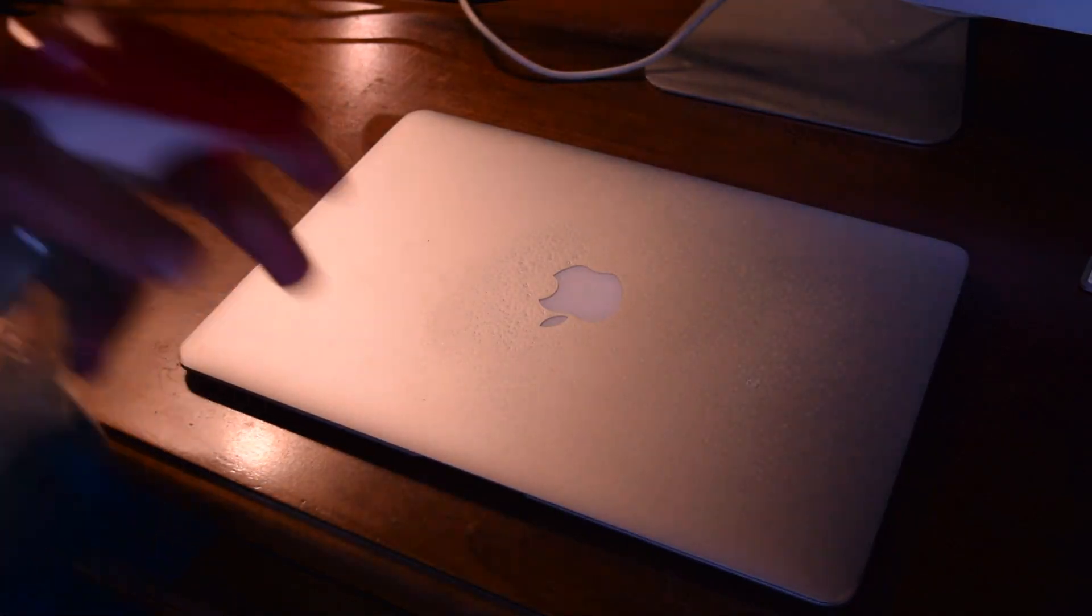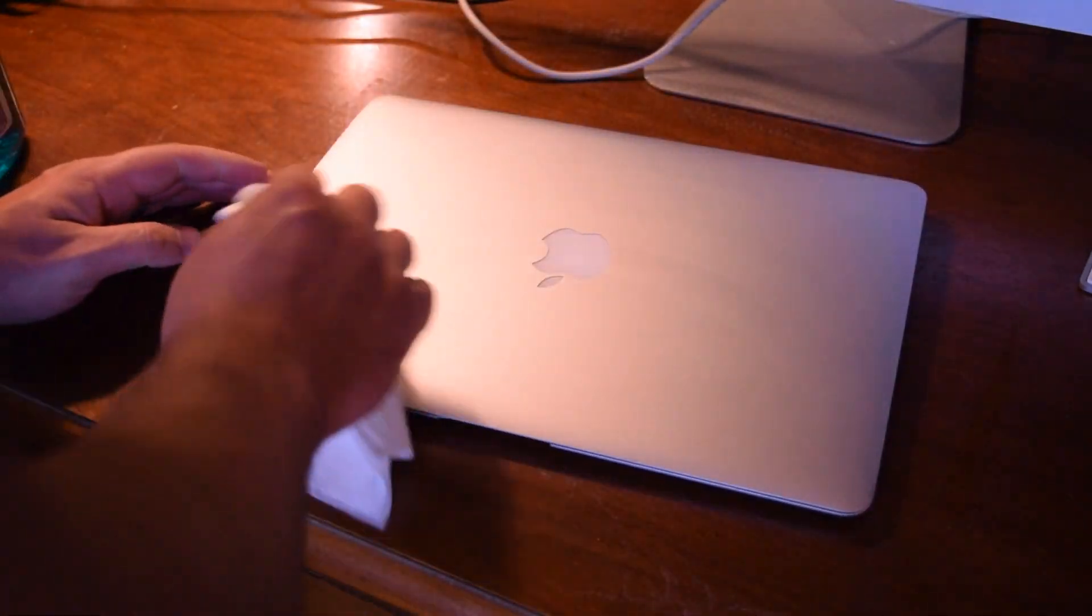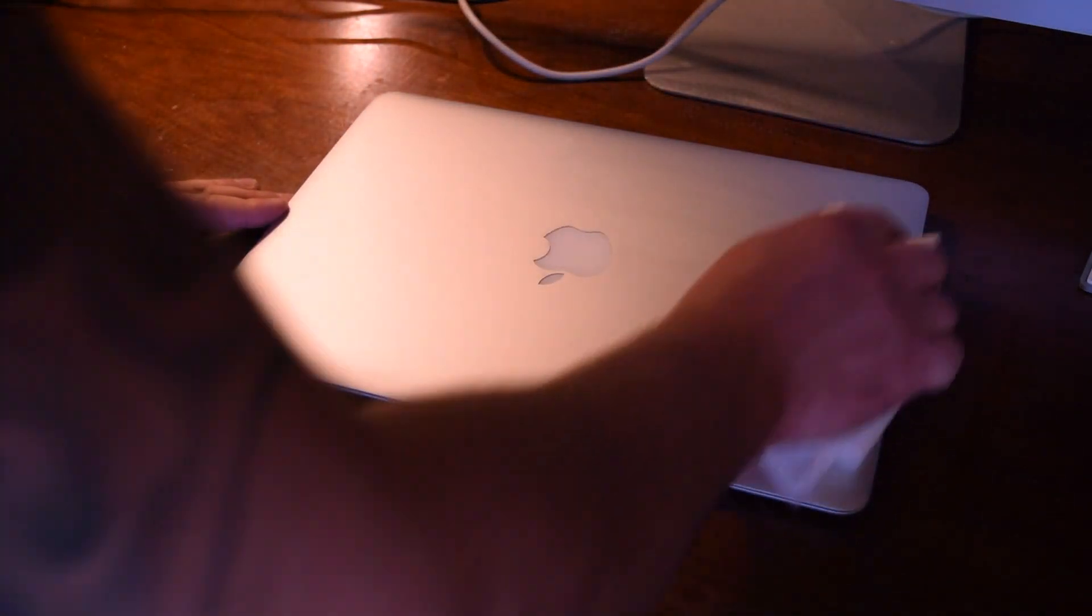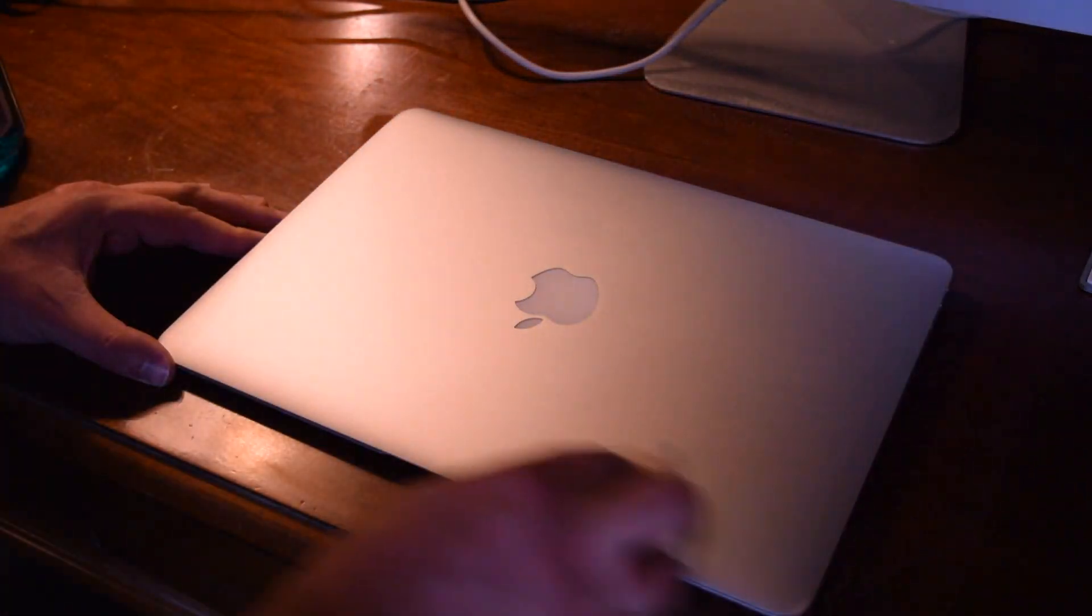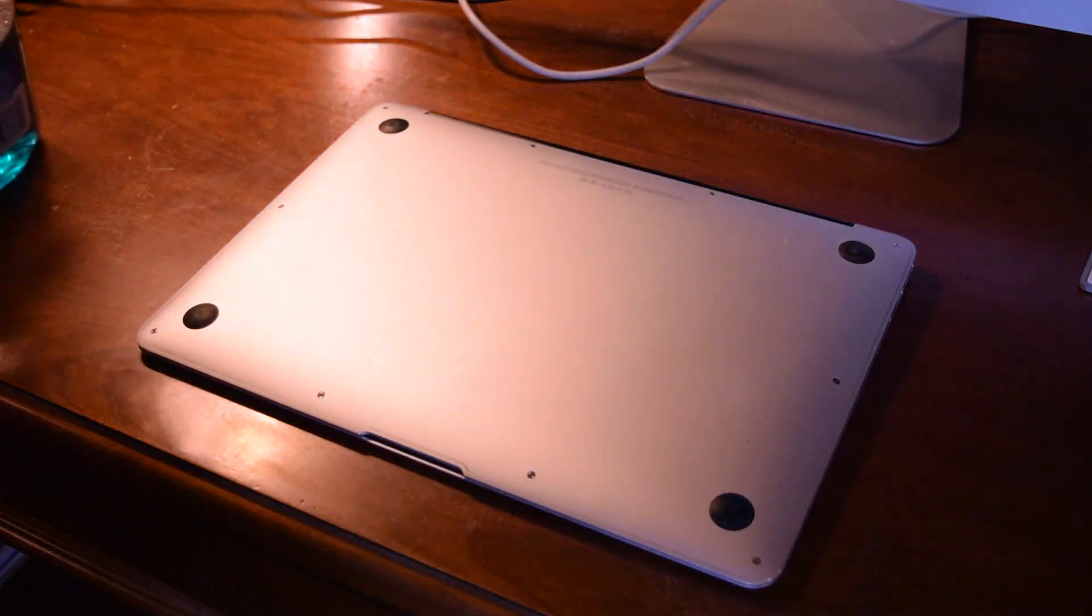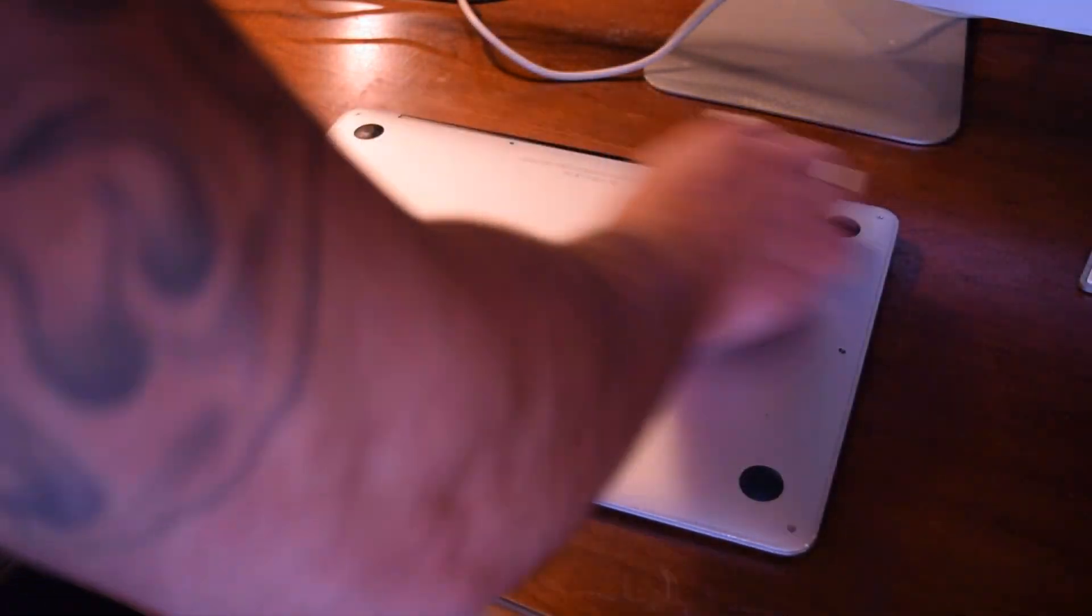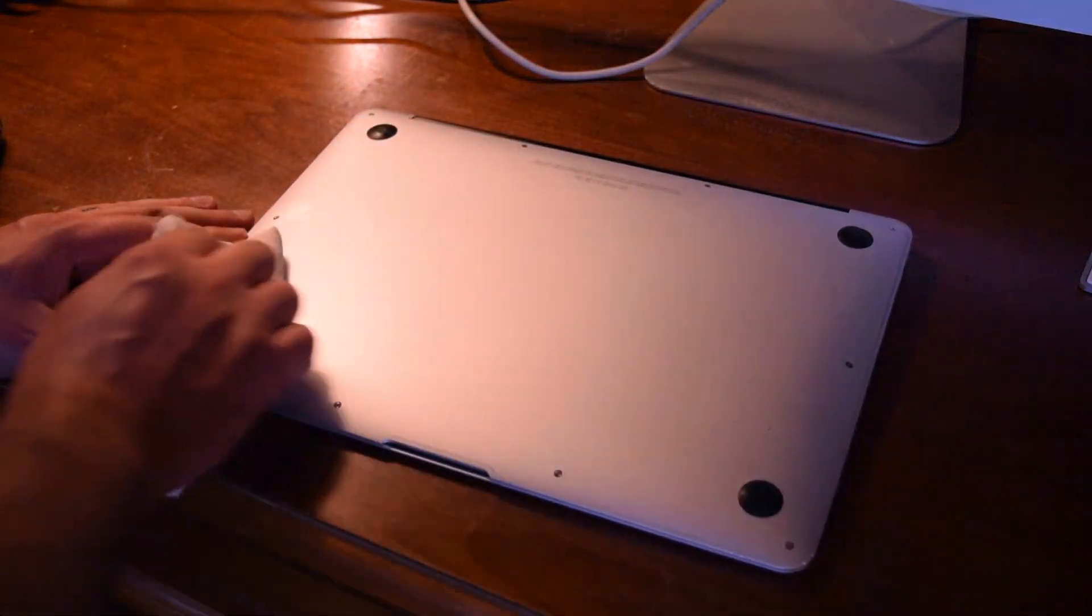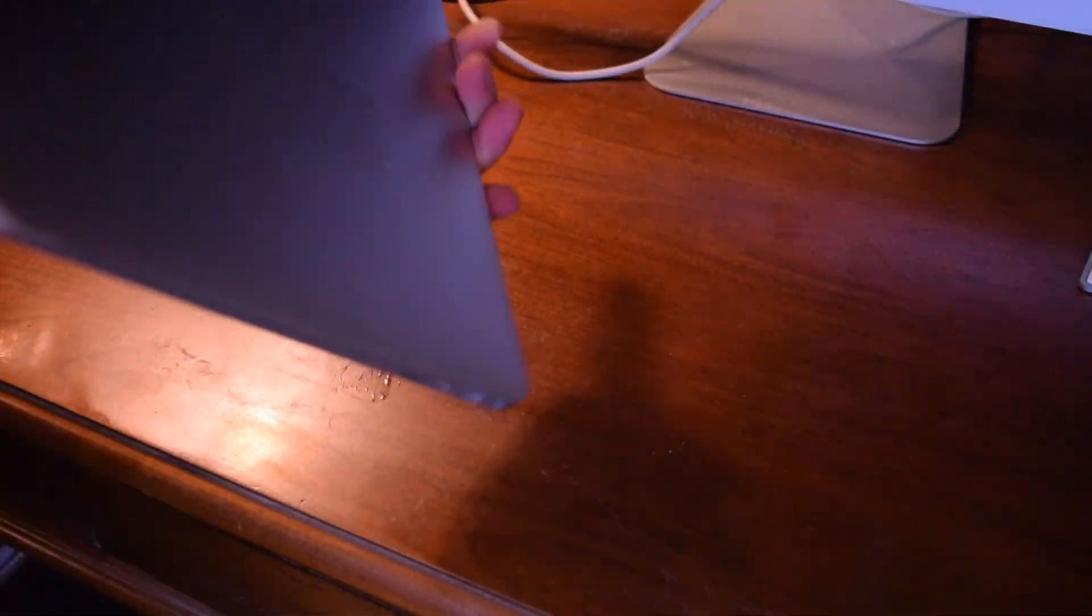For the aluminum MacBook Airs and Pros, I have a routine where I basically start off at the top, give it a few sprays, and wipe off the top portion of the case, like the outside of the screen. Then I flip it over and I do the back, again, a few sprays, and just wipe it down, concentrating on any specific scuff marks.